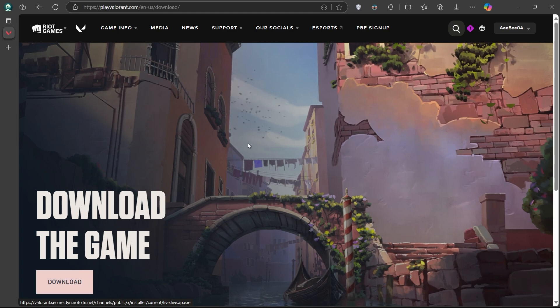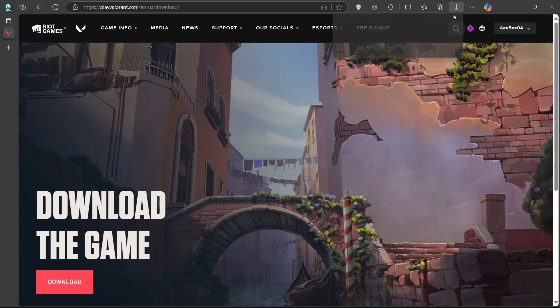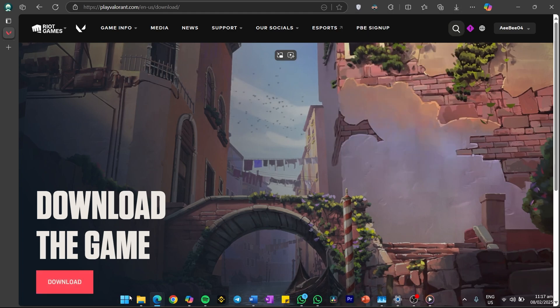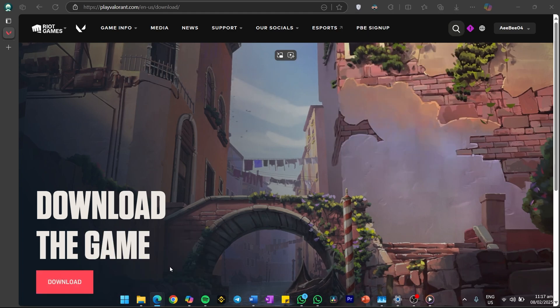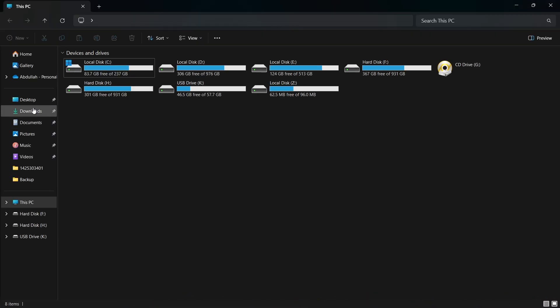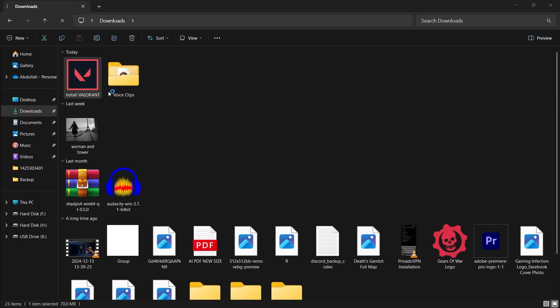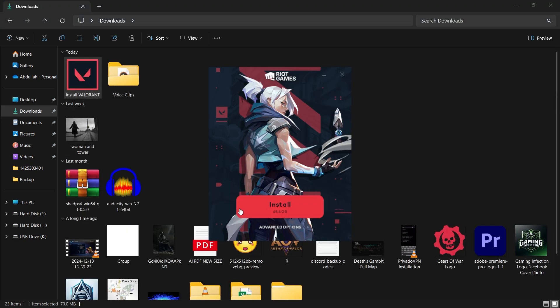Once the download is complete, run the installer file and follow the setup instructions. As the game begins to download, it will also install the Riot Games client, which acts as the central launcher for all Riot Games.